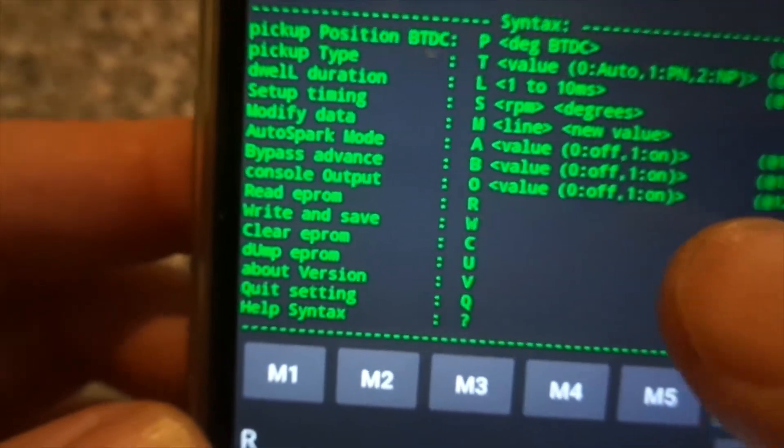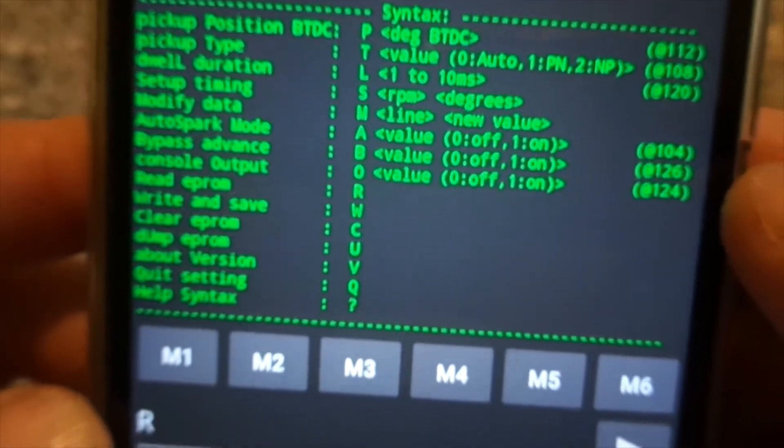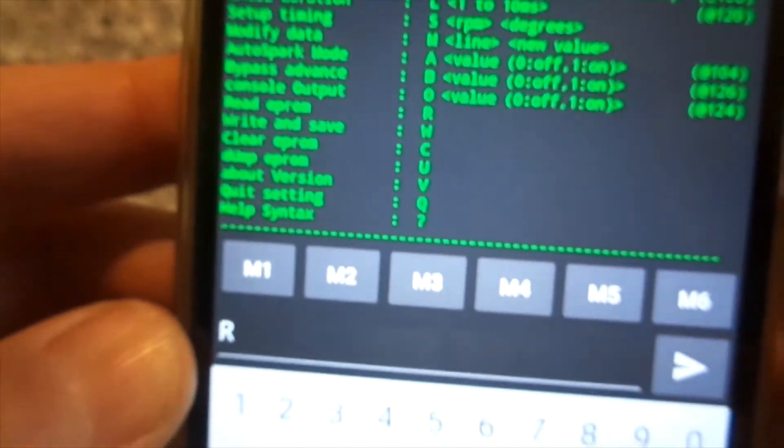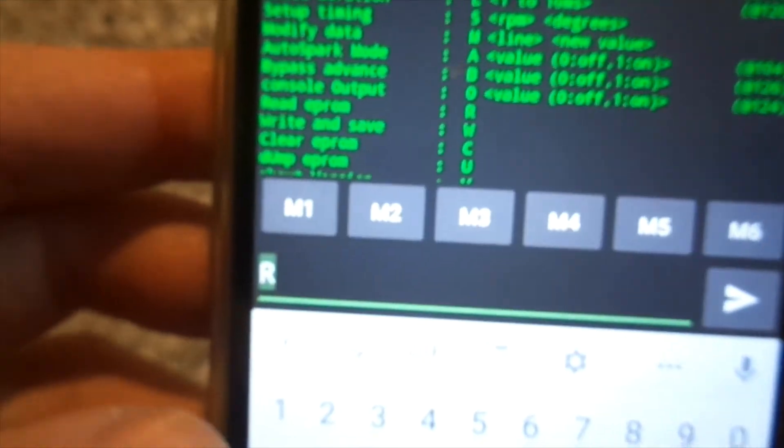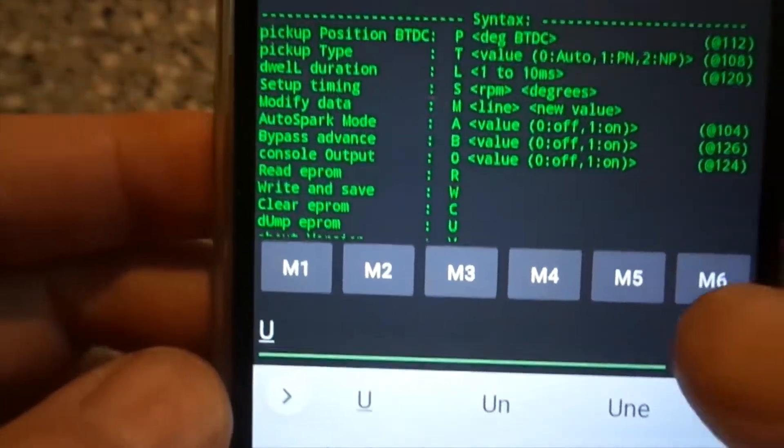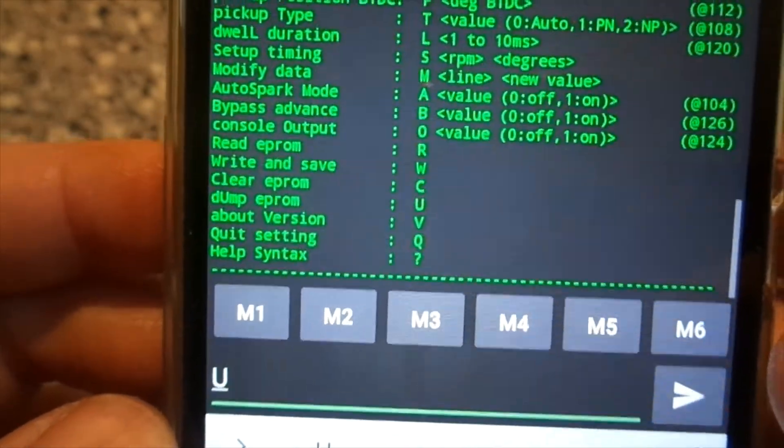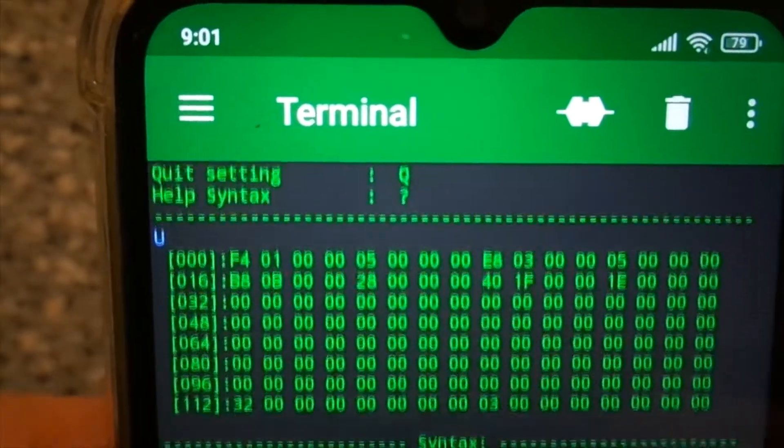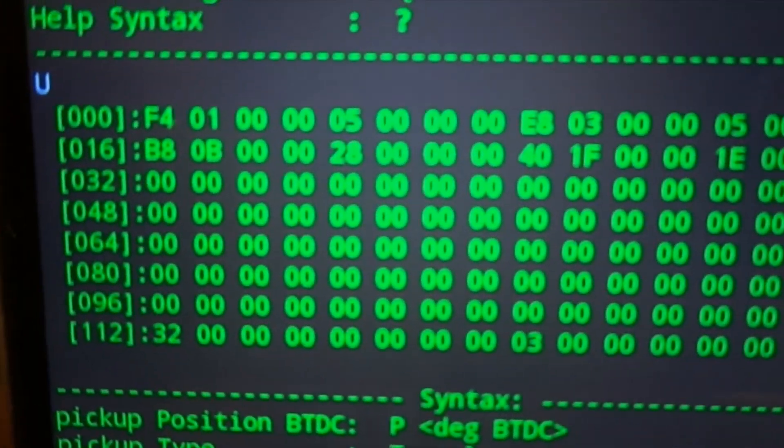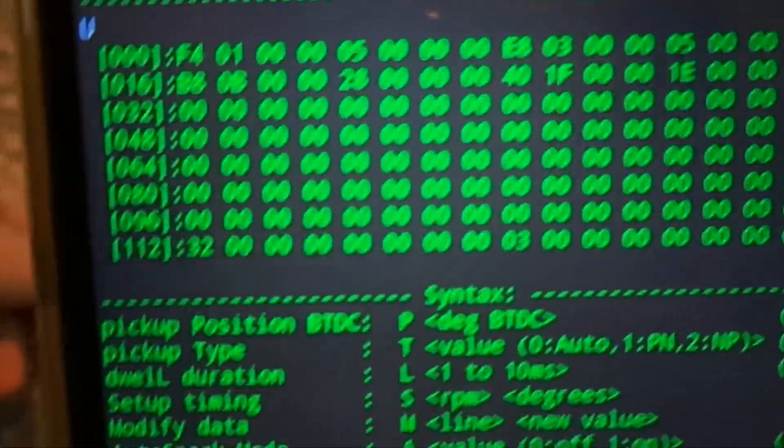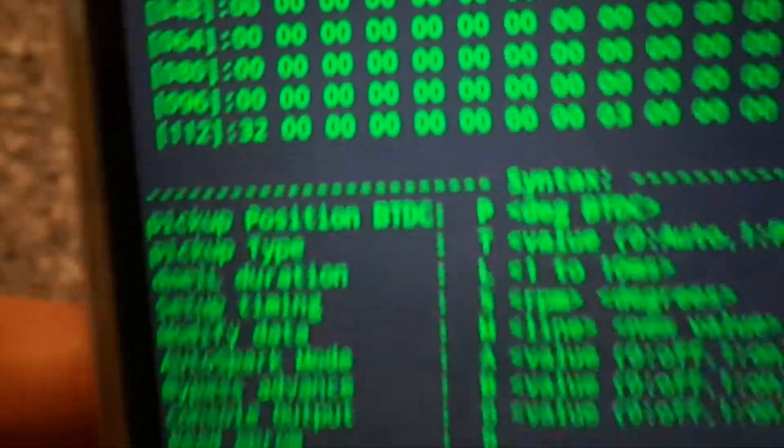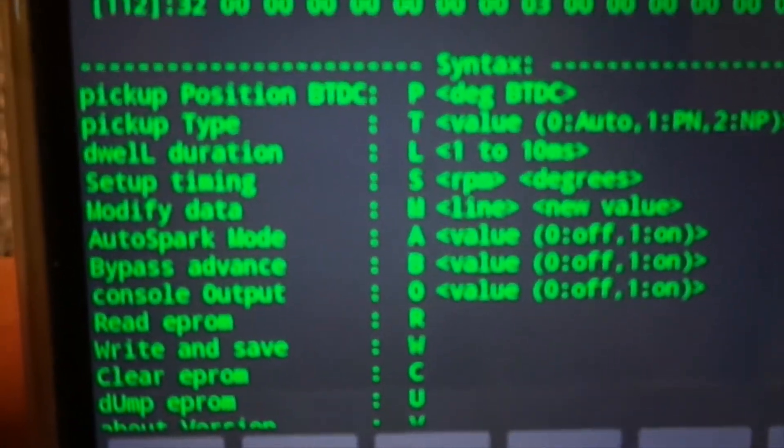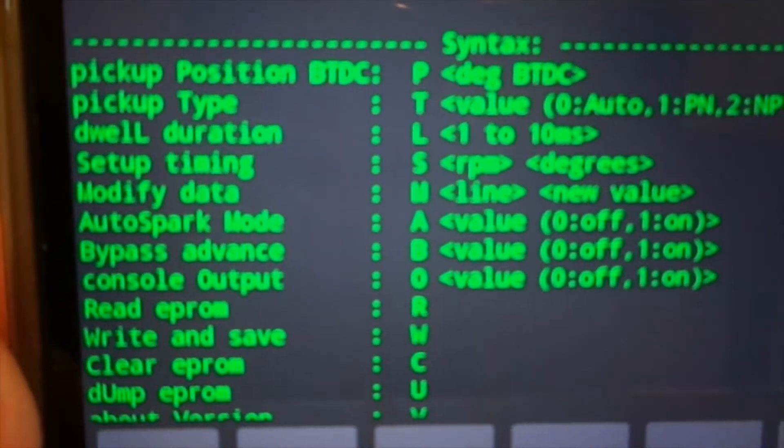We can have a dump of the EEPROM. Dump with a capital U. That was the read command.